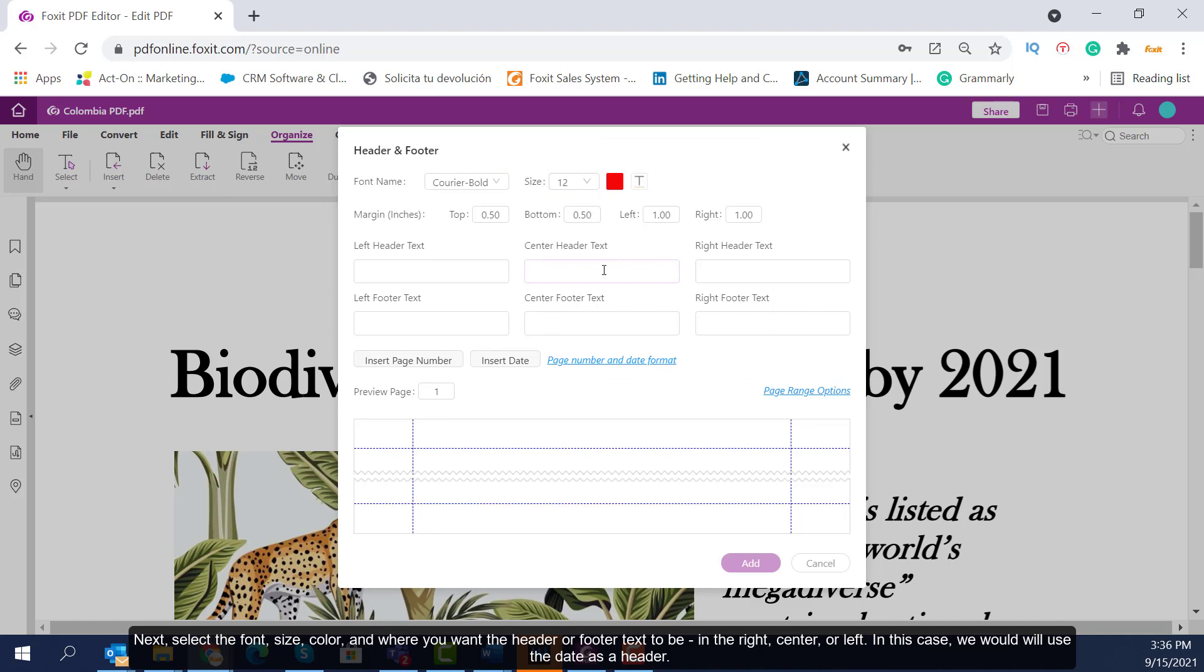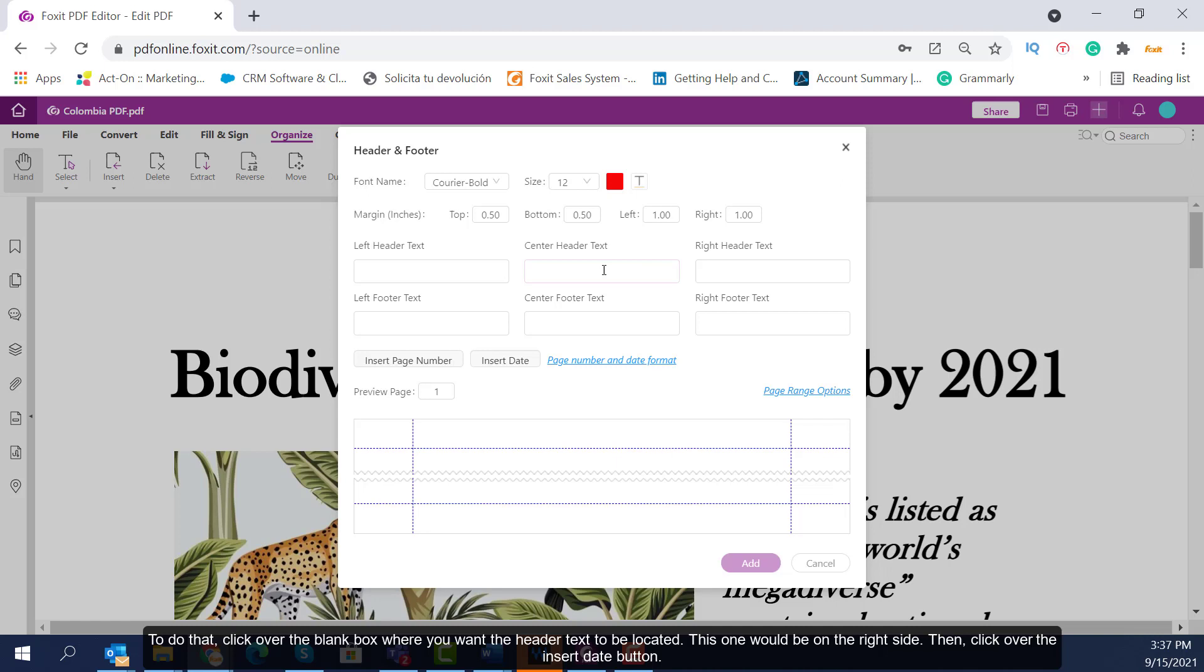In the right, center, or left. In this case, we will use the date as a header. To do that, click over the blank box where you want the header text to be located. This one would be on the right side. Then, click over the Insert Date button.